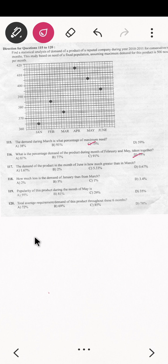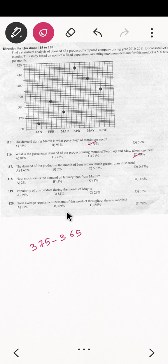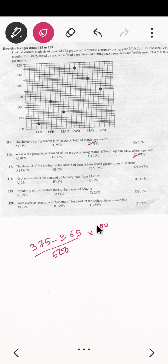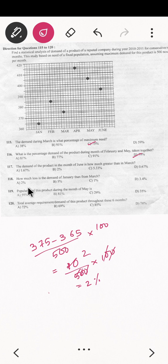Question 118: how much is the demand of January less than March? March is 375 and January is 365. The formula: (375 minus 365) divided by 500, into 100 — that is 10 divided by 500 into 100, which simplifies to 2 percent. So the answer is 2 percent.